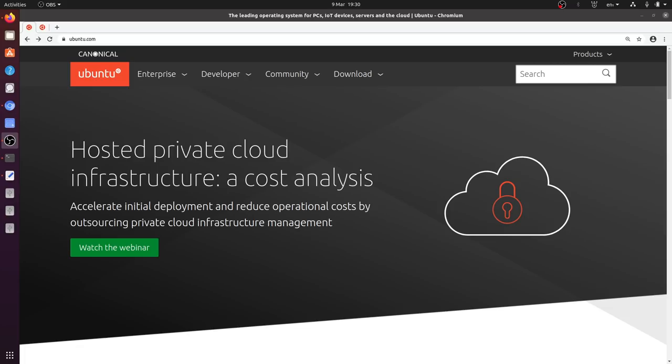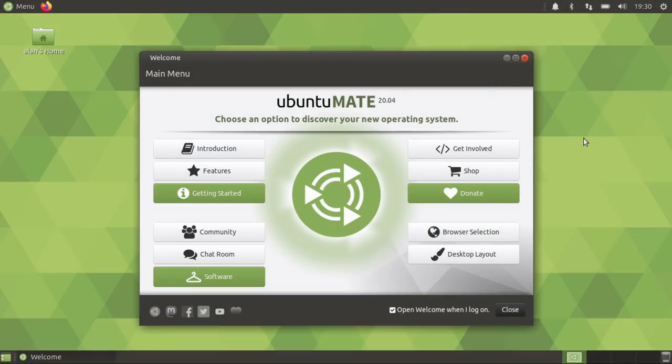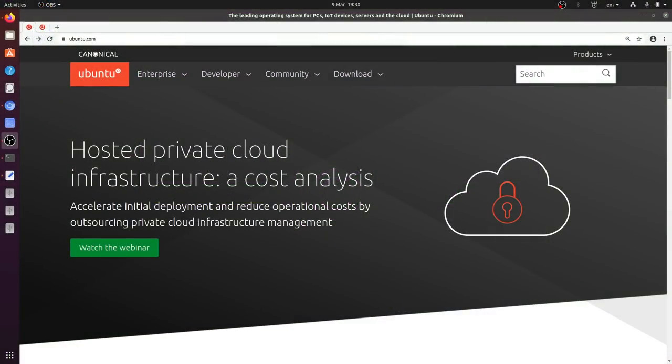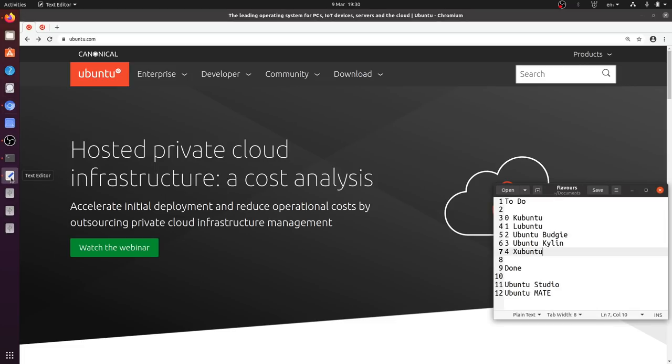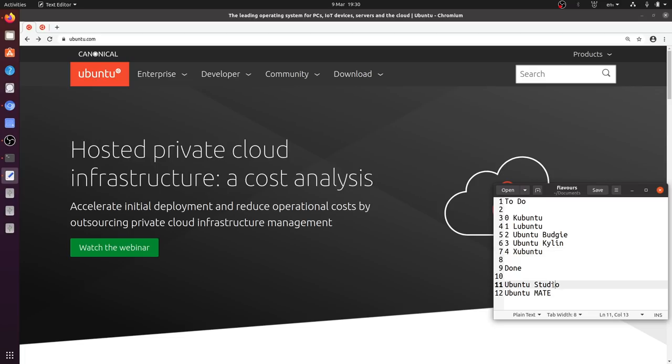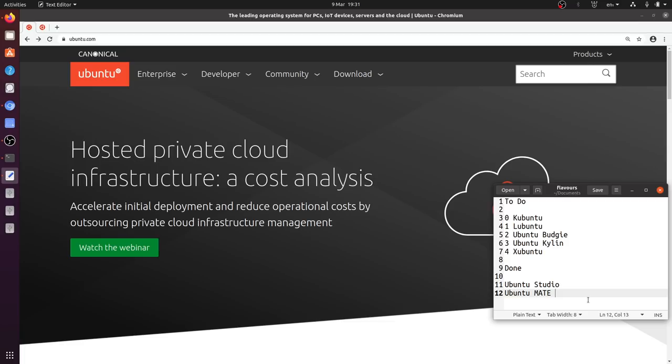I did this earlier on with Ubuntu Mate on the trusty ThinkPad X220 and it installed successfully. But there's other flavors I can try. We go back to my little document with a list of the various flavors. In a previous video I looked at Ubuntu Studio and did a bit of a noodling around. And then earlier on today I looked at Ubuntu Mate at lunchtime.